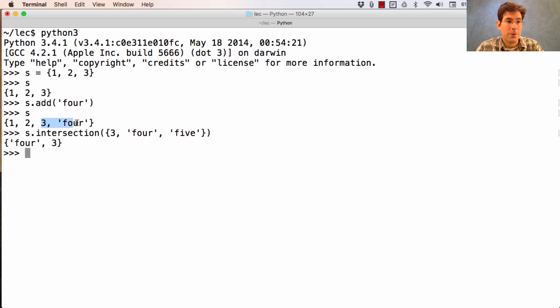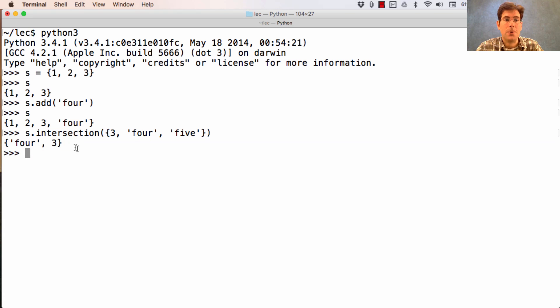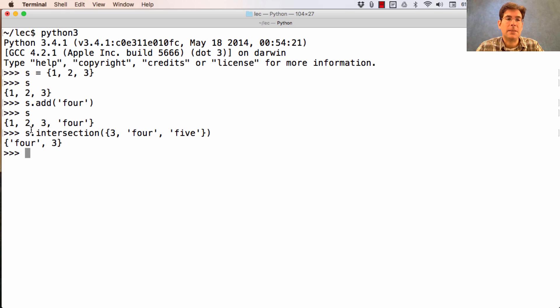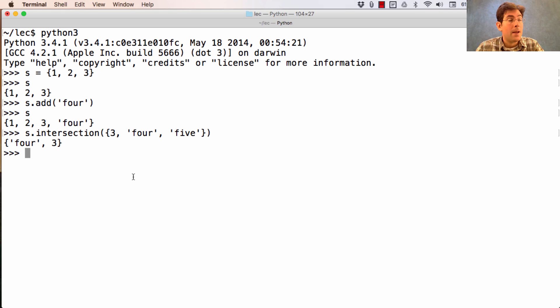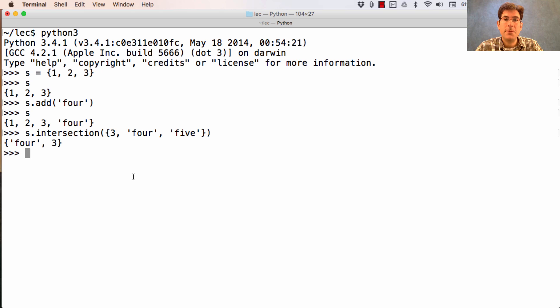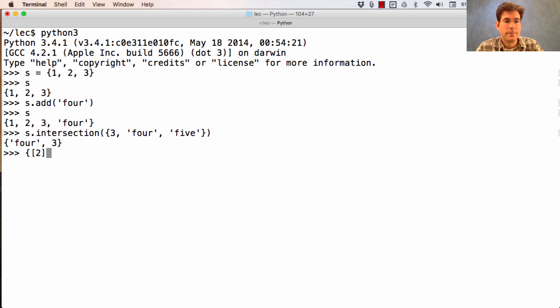Notice the order has changed from here. Orders are totally arbitrary. You should never rely on them, but it is possible to put any kind of element you want inside of a set. However, the same restrictions on dictionary keys also apply to set elements. You cannot have a set with a list inside of it.